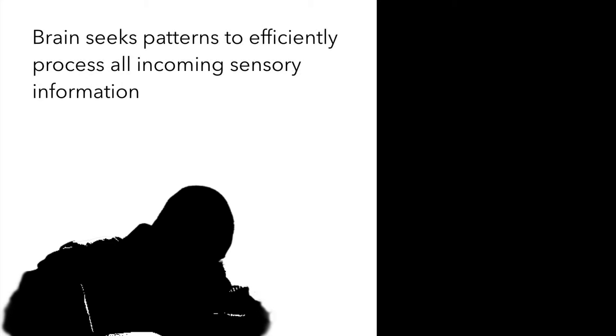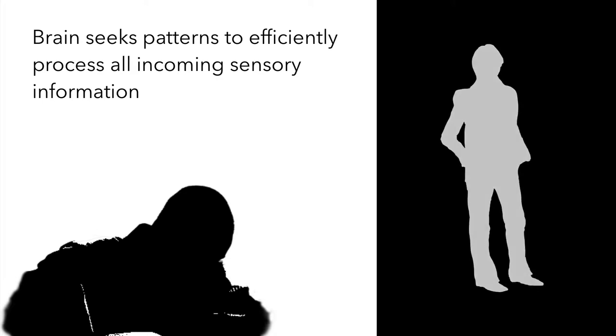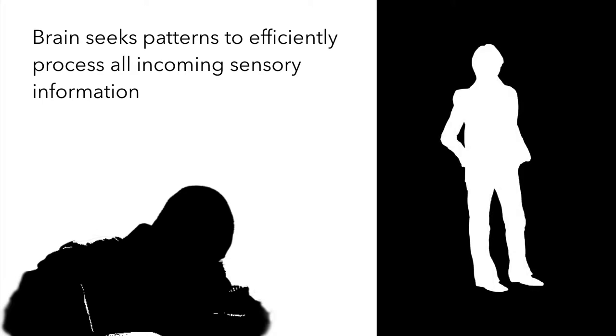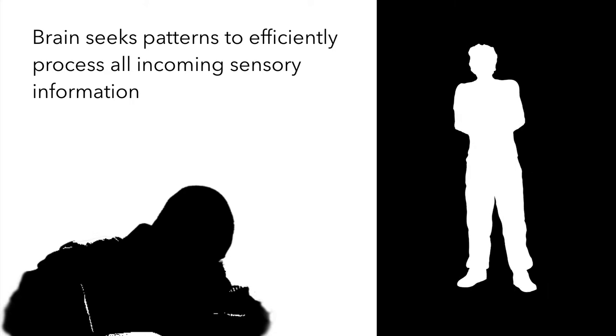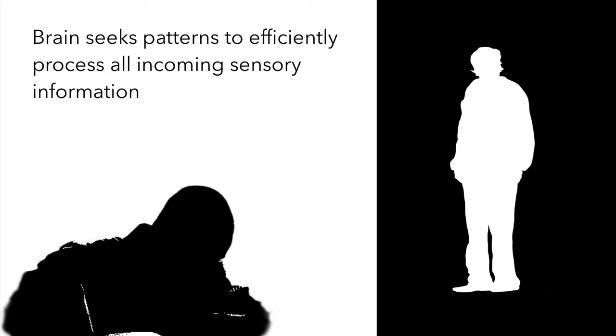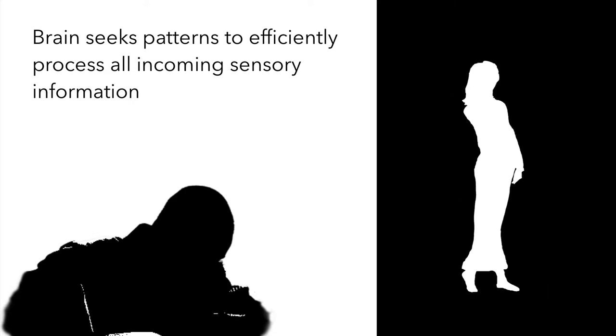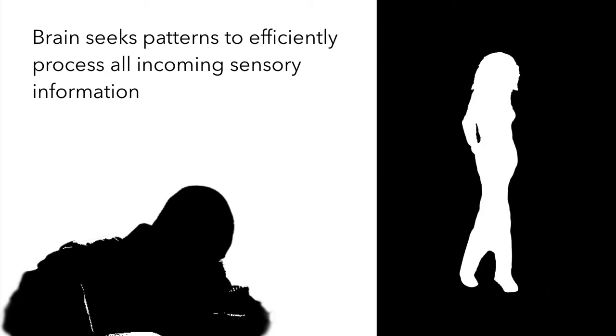The pattern-seeking behavior of the brain resonates with Doug. He knows whenever he meets a new person his brain immediately tries to draw parallels with other people he already knows and tends to form an opinion about the new person immediately.